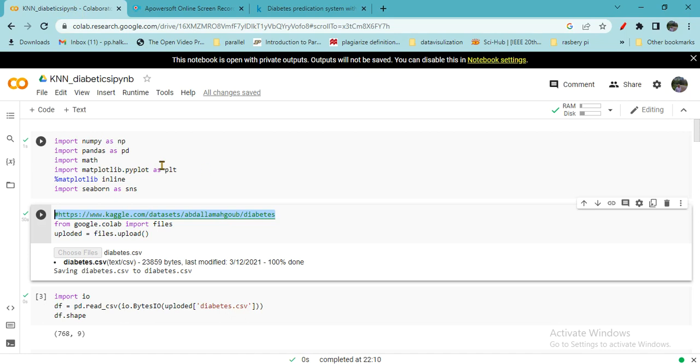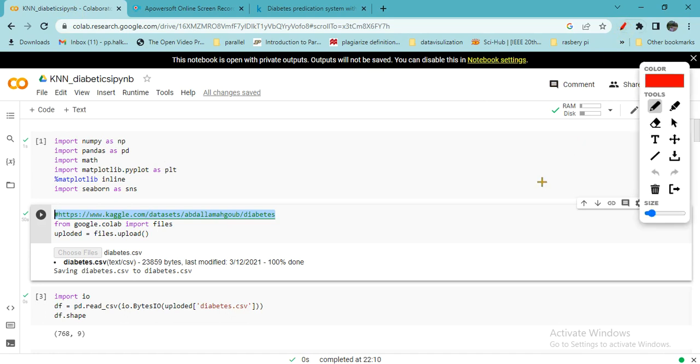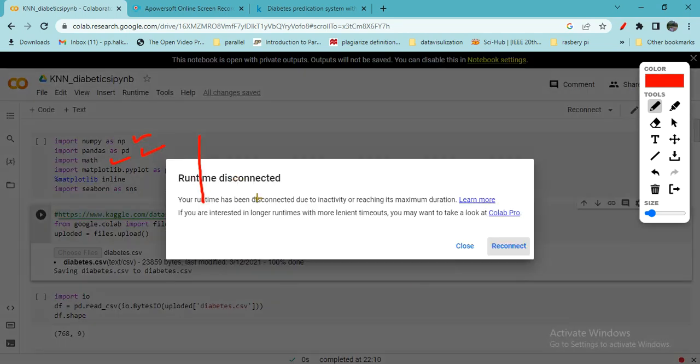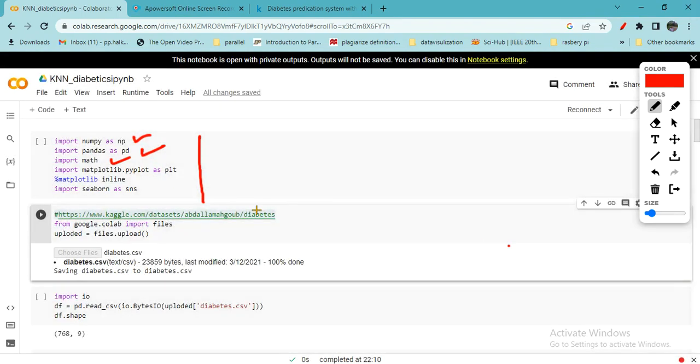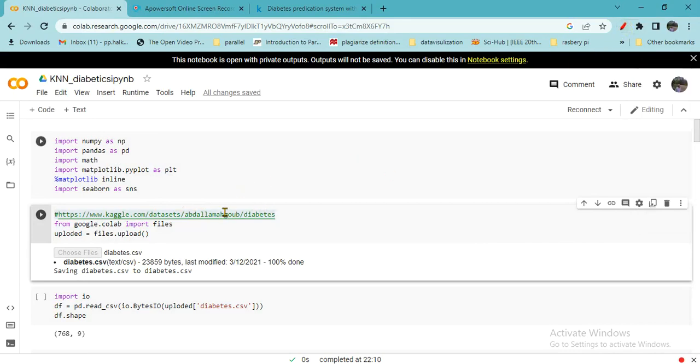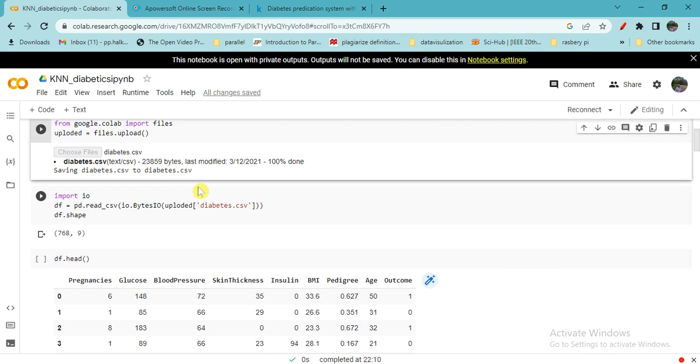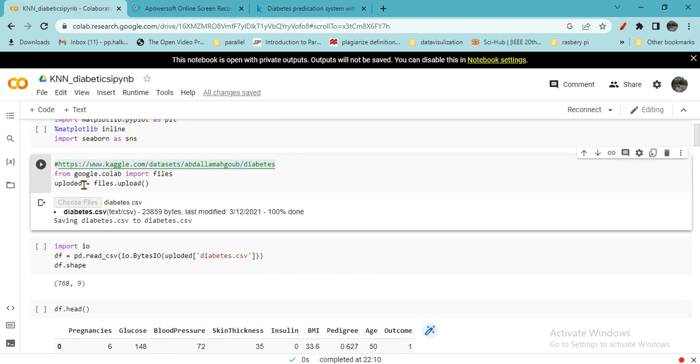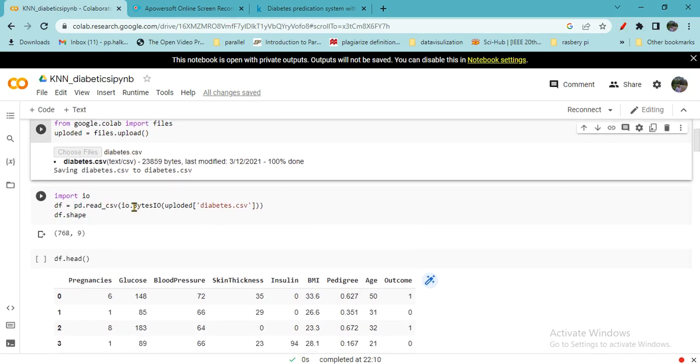First you do loading of the regular libraries: numpy, pandas, matplotlib for plotting of graphs. Then in the next cell we do loading of the database. File upload function is used and import IO. You will get the diabetes.csv.